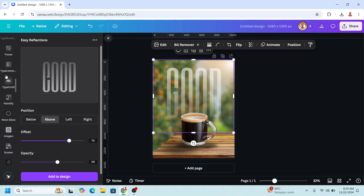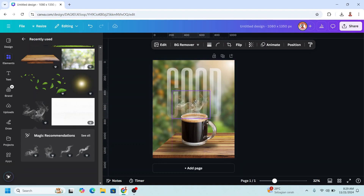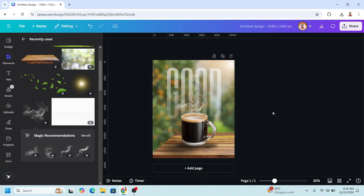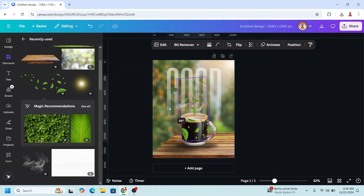Now let's add some effects. I will go to elements and use this white smoke illustration. I will reduce the size and place it here. Then I will duplicate, rotate, place it, and reduce the transparency. Now I will add some effect to make it feel like morning — really feel the coolness. It needs wind, shown by some falling leaves. I will choose the green floating leaves cut out element, rotate it, reduce the size, and place it here.